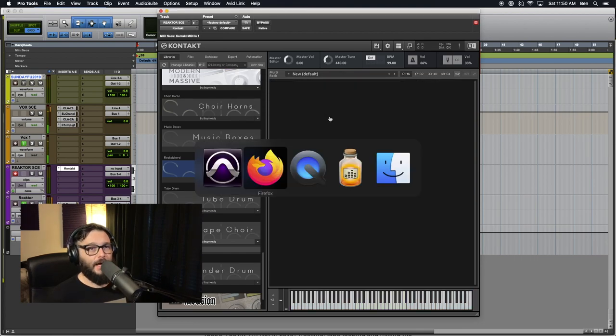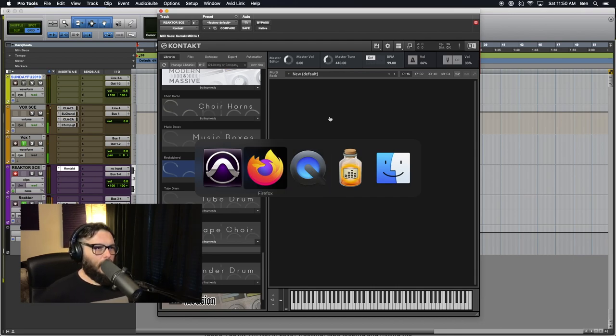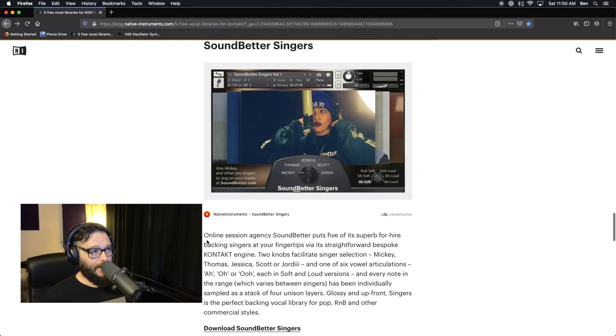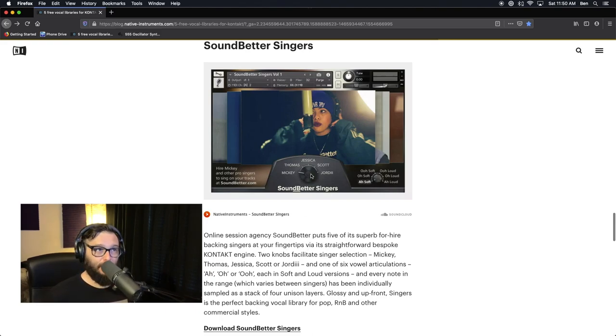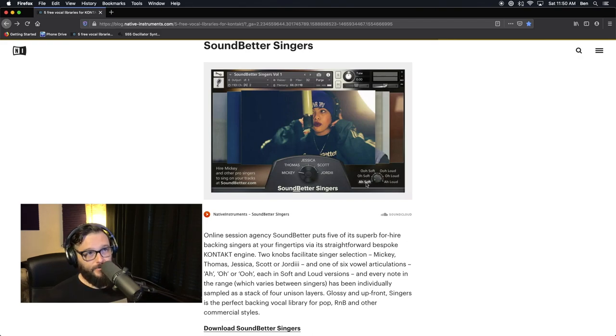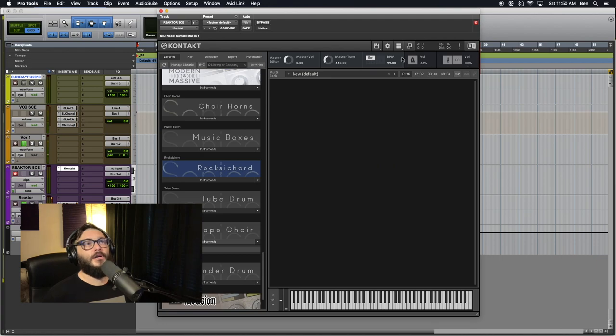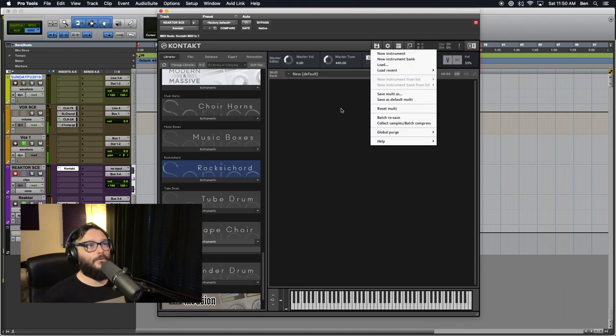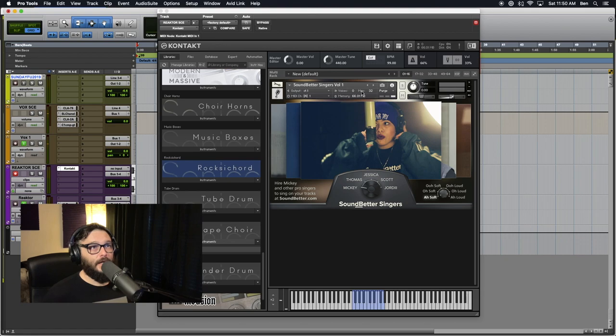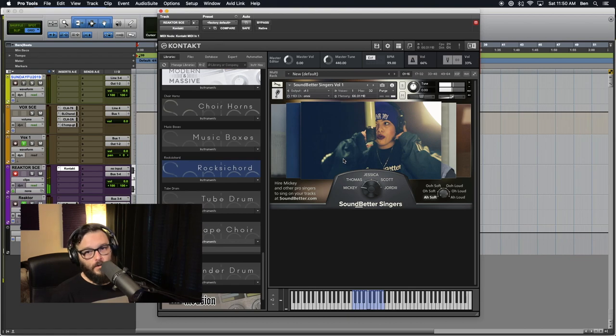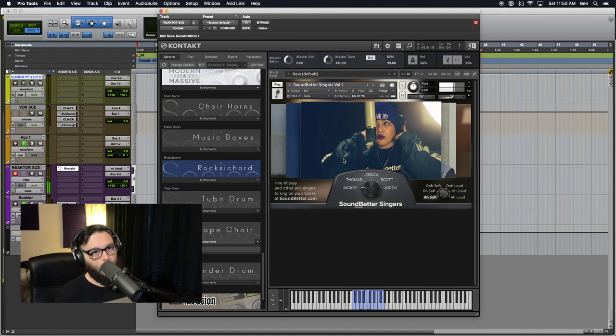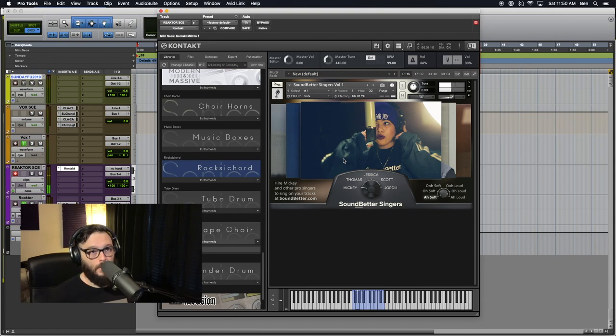So what's that? That is three of them. We got Sound Better Singers. Online session agency Sound Better puts five of its superb for hire backing singers at your fingertips. That's basically what it is. You get a big control in the middle. You can kind of see a picture of who's singing the vocals, which is kind of cool. And then you've got a setting off to the right which controls. So let's just load this up and show you. Load Recent, Sound Better.